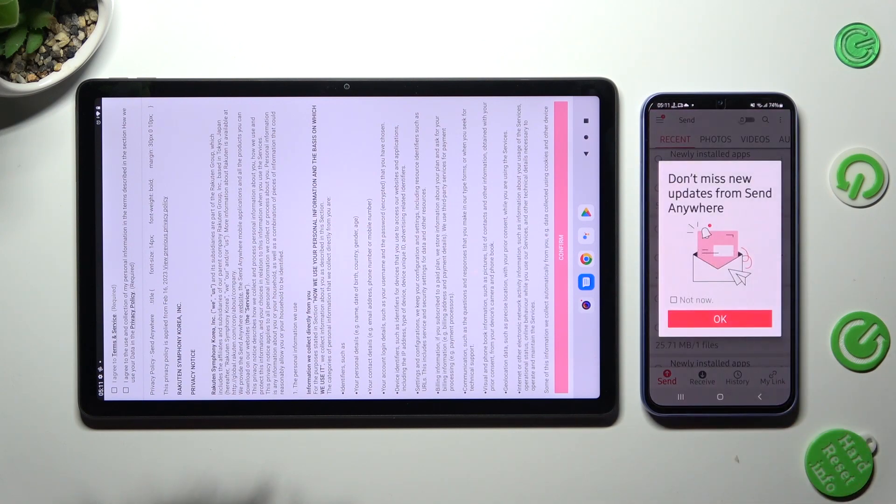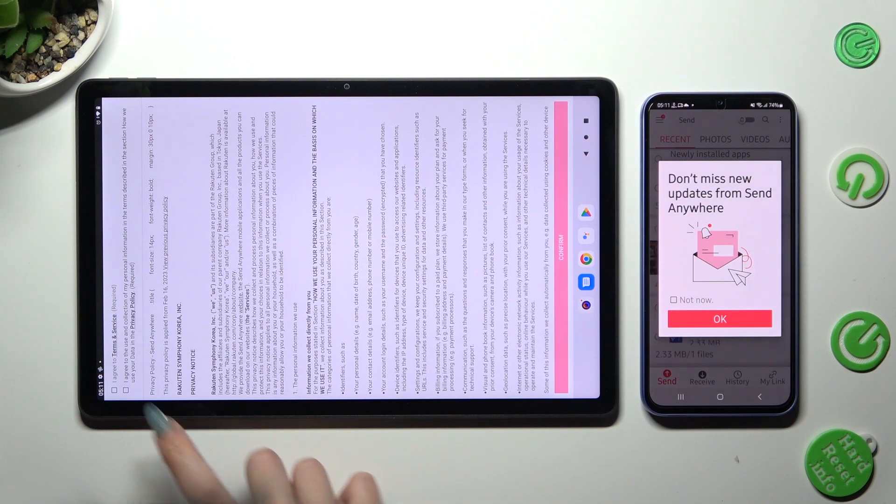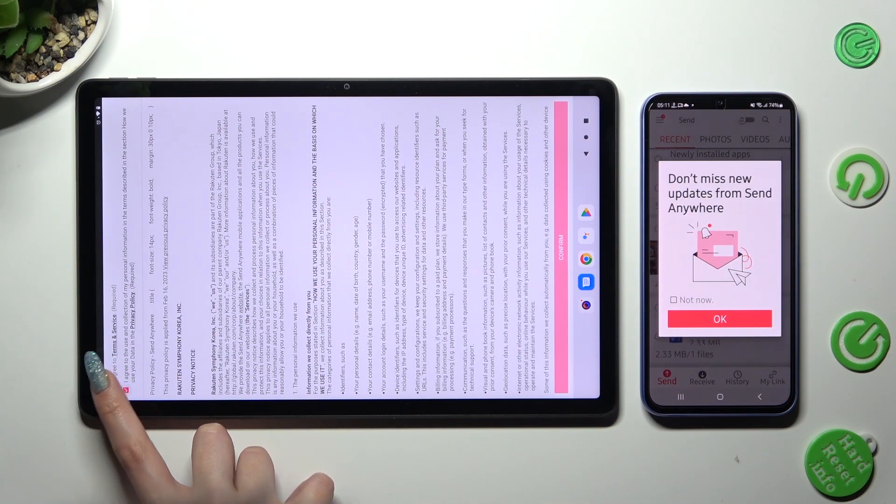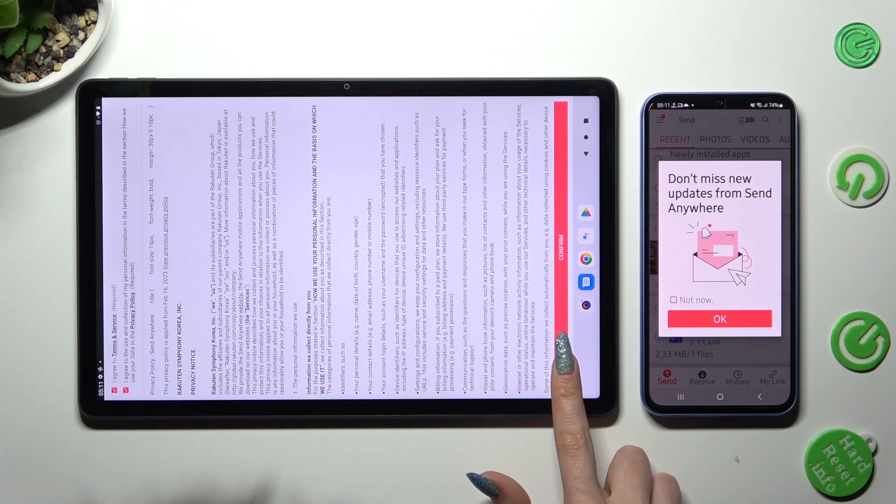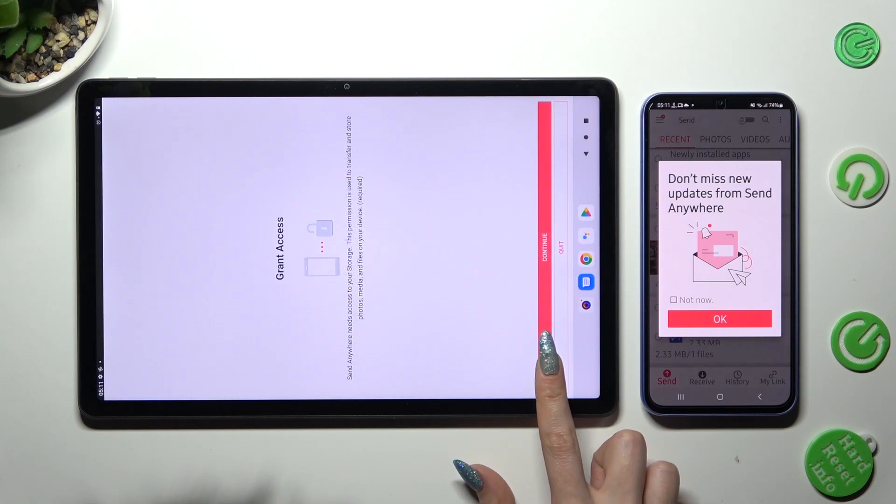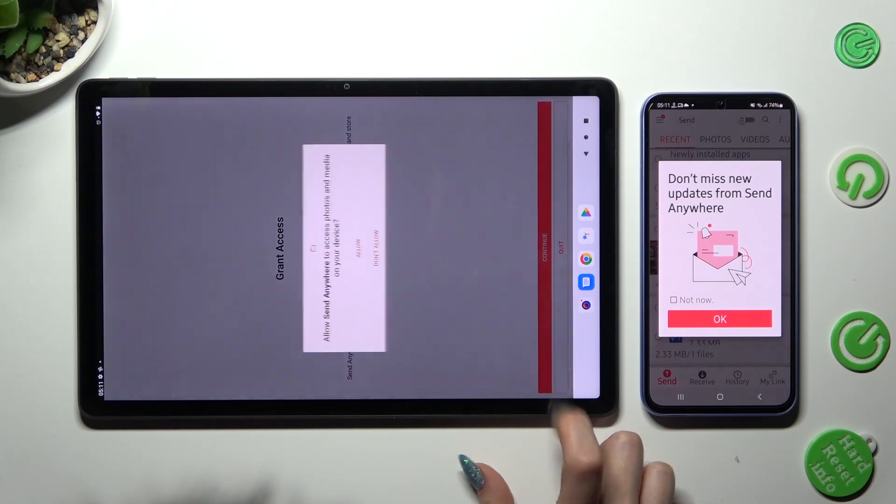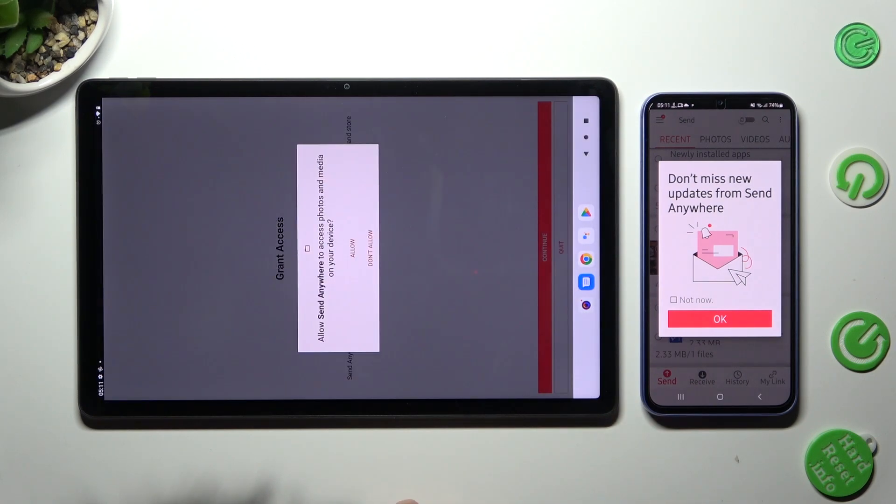Now on the other one, I agree, confirm, continue, and allow.